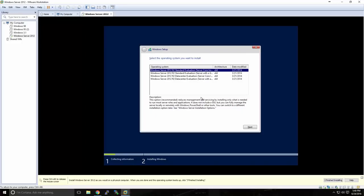With this evaluation that we've downloaded, we have a choice between Standard and Data Center. For this tutorial, we're going to stick with the Standard Evaluation. When you select the Operating System Edition, make sure you select the one that has the option Server with a GUI, or Graphical User Interface.